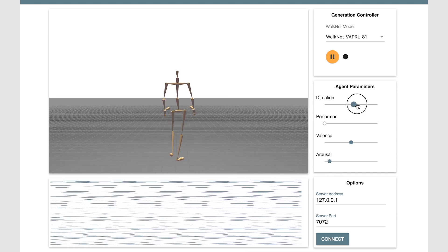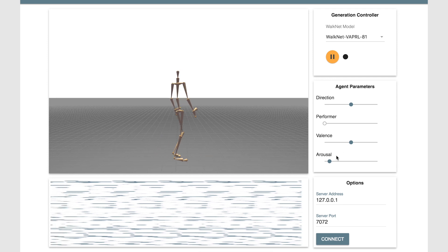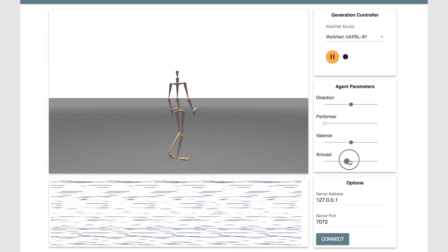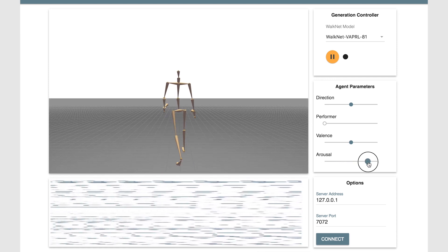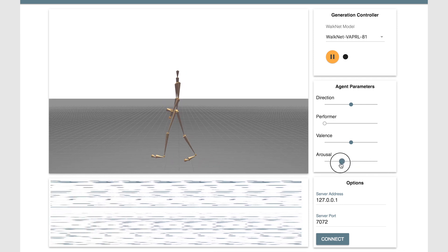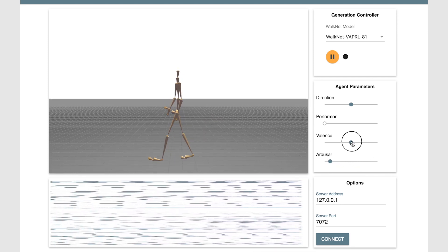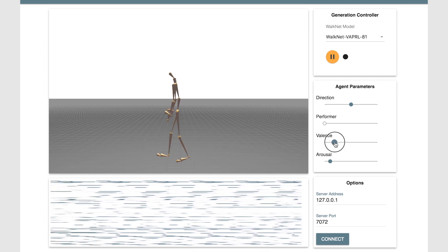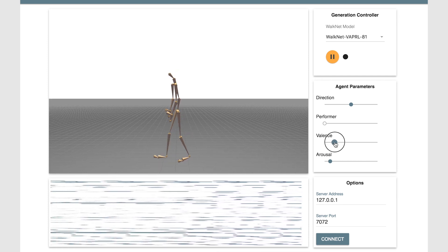We can also change the arousal of the performer. We can interpolate between various levels of arousal. Here the performer is walking very calmly with neutral valence, and here the movement is getting more energetic and tense with higher arousal.